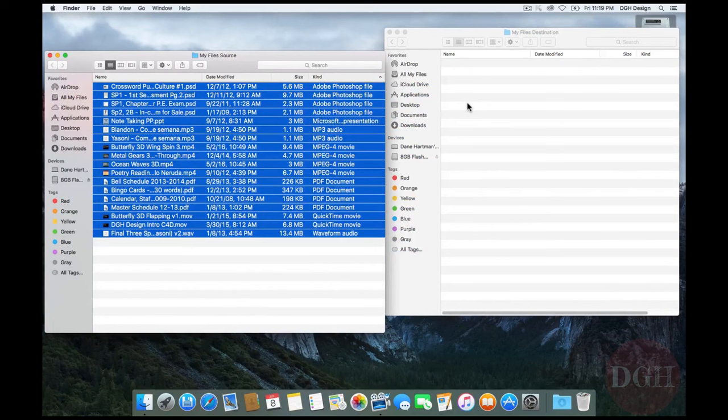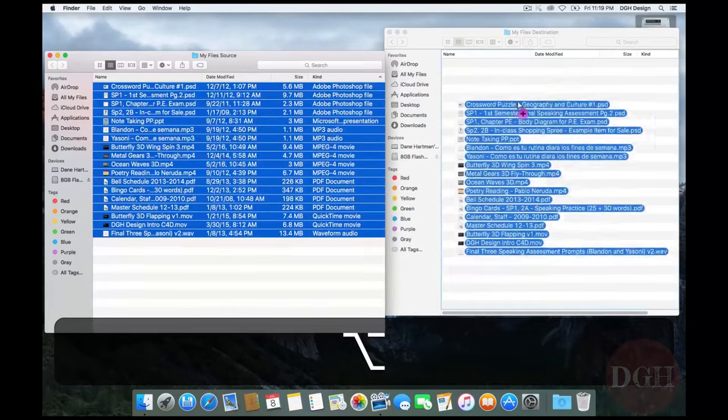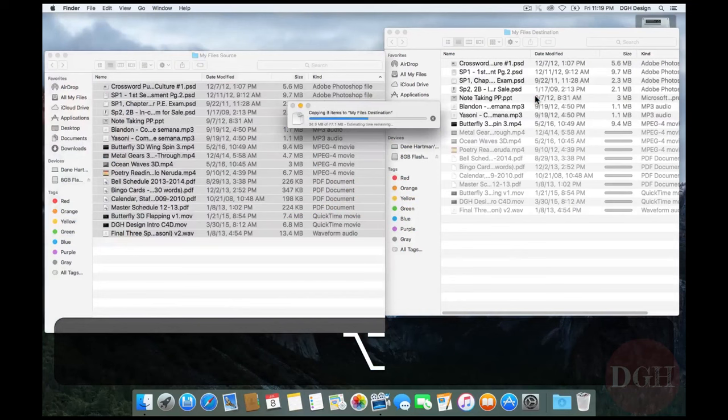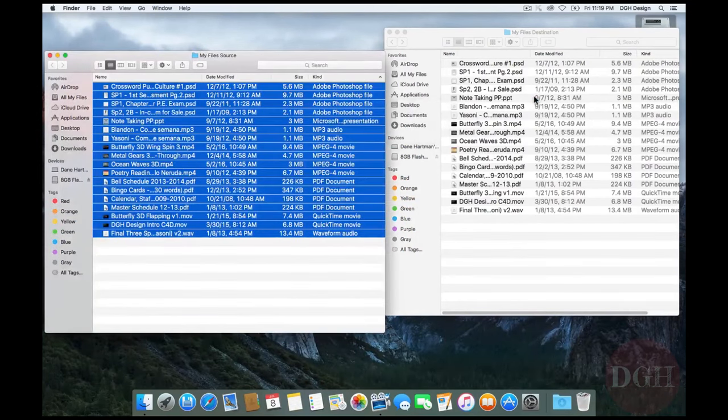If I do want to copy them, there's a couple ways I can do that. One is to do the same thing but hold down Option as I drag them from one place to another. Notice now they've copied and I have two copies of all these files now.